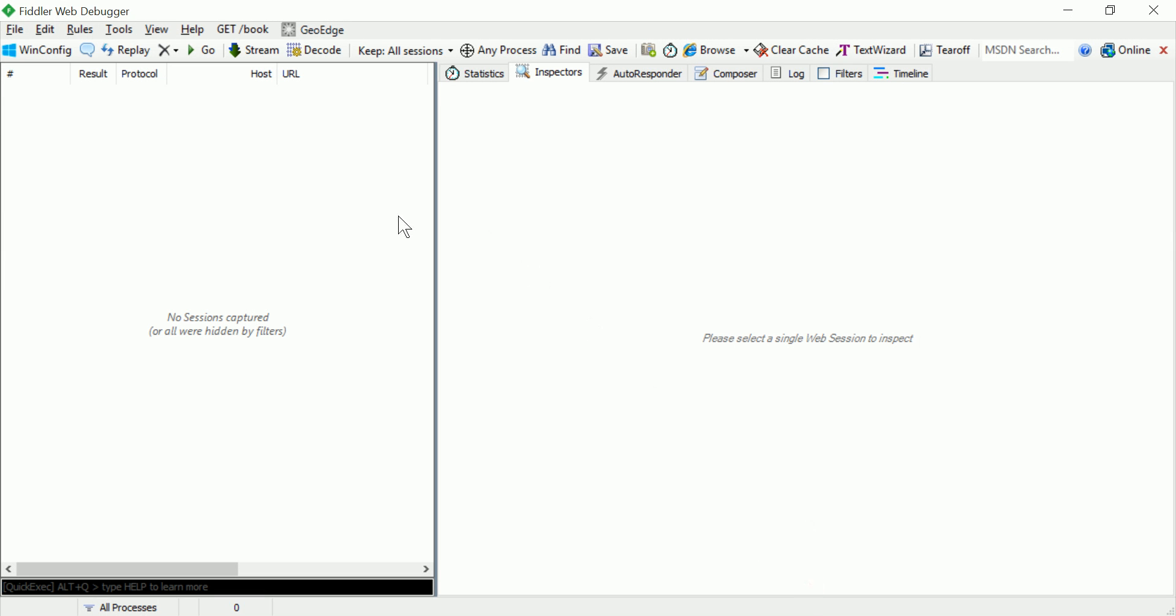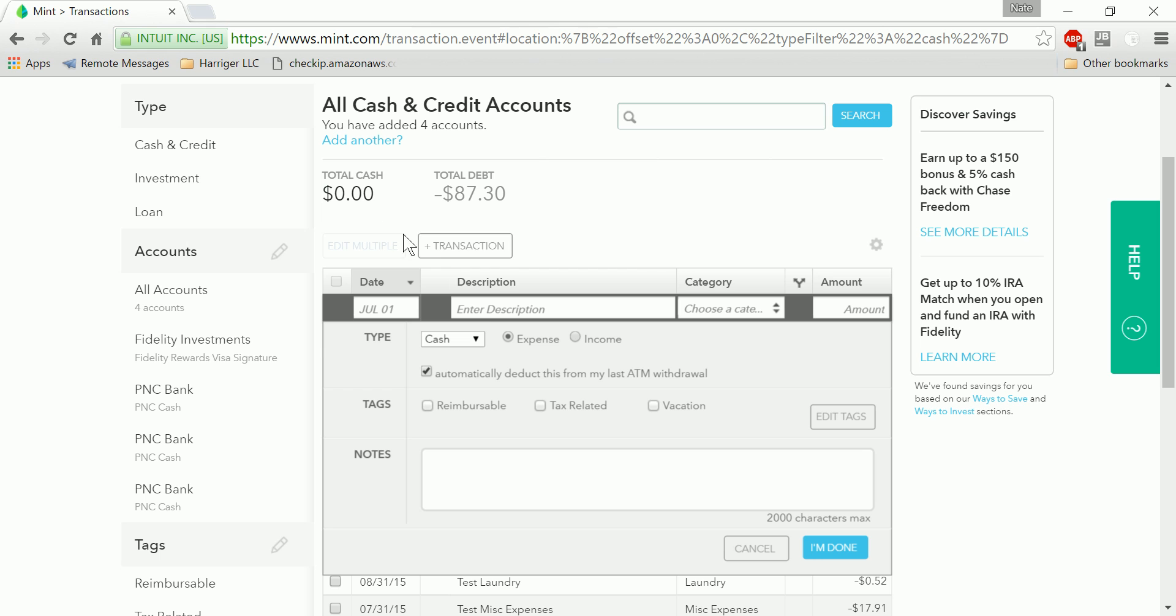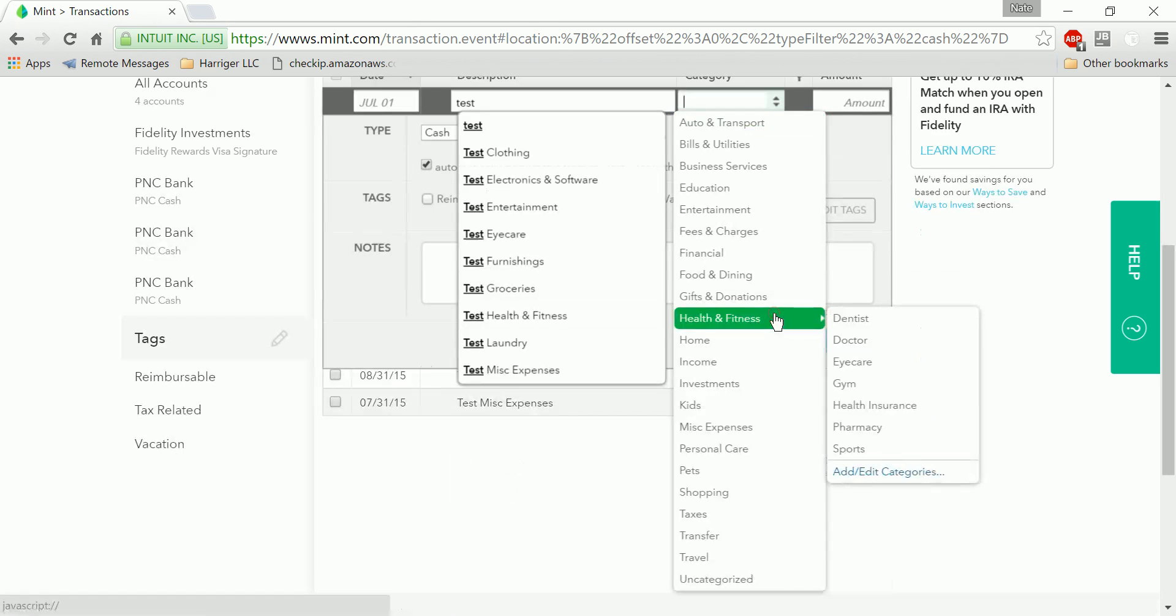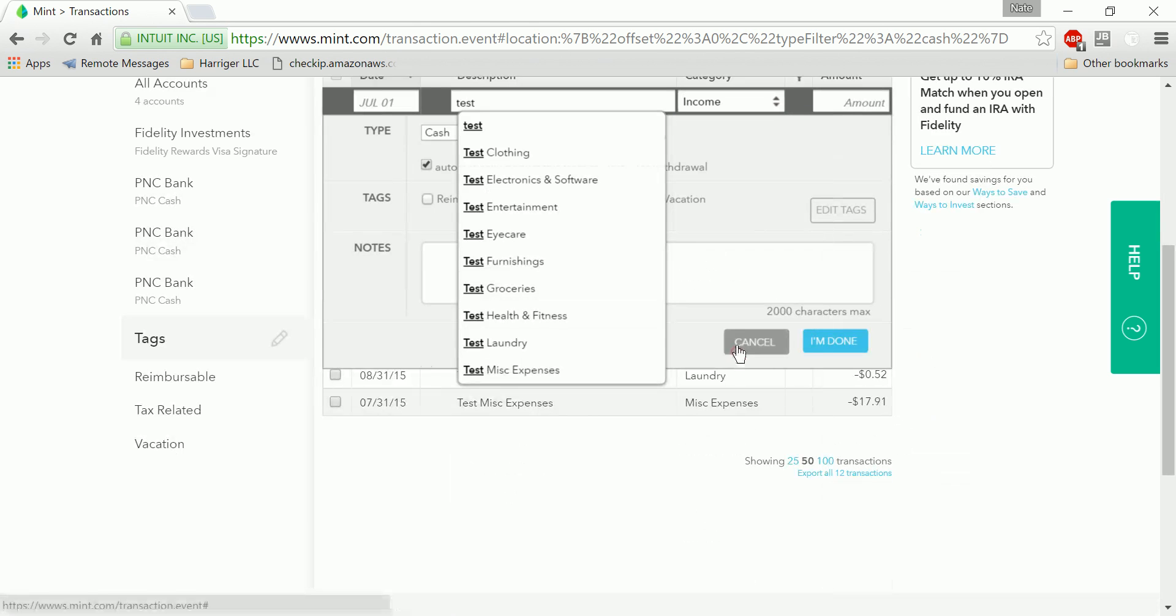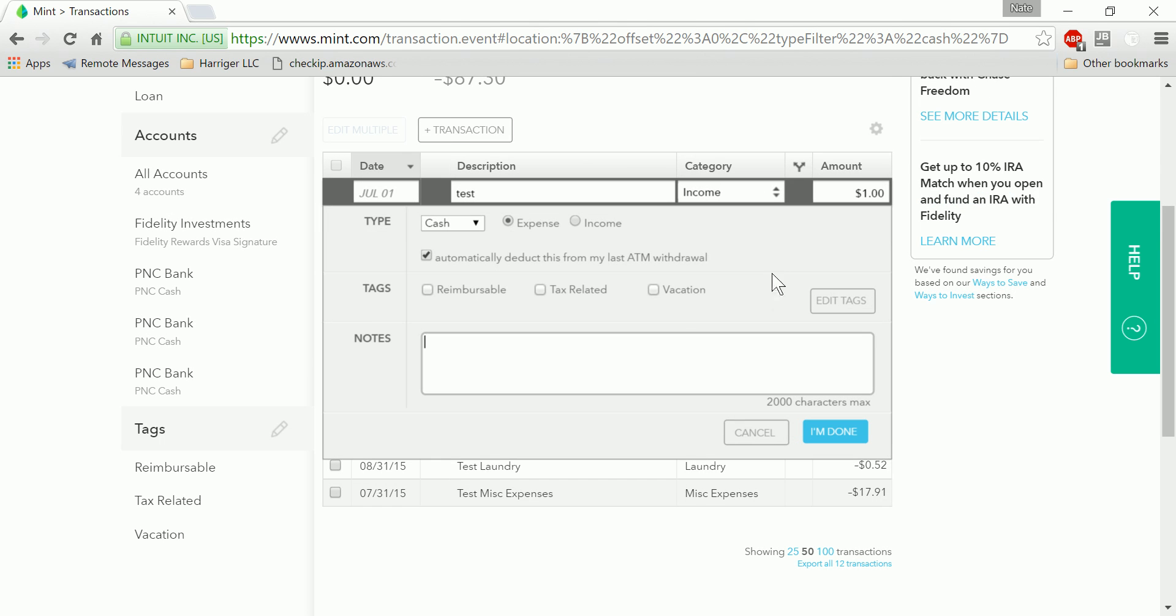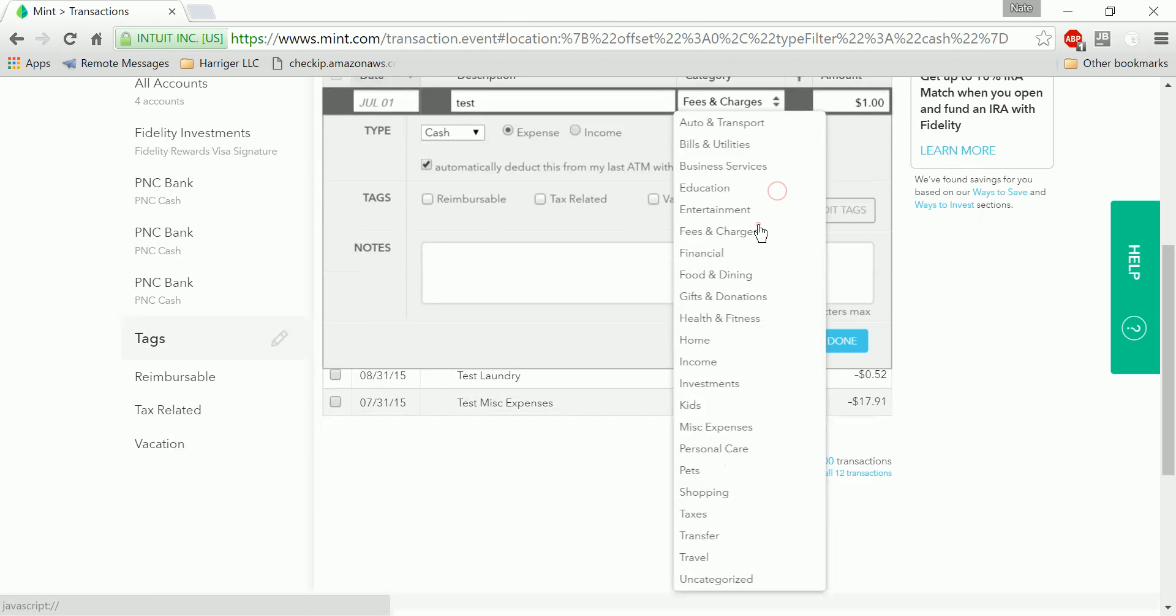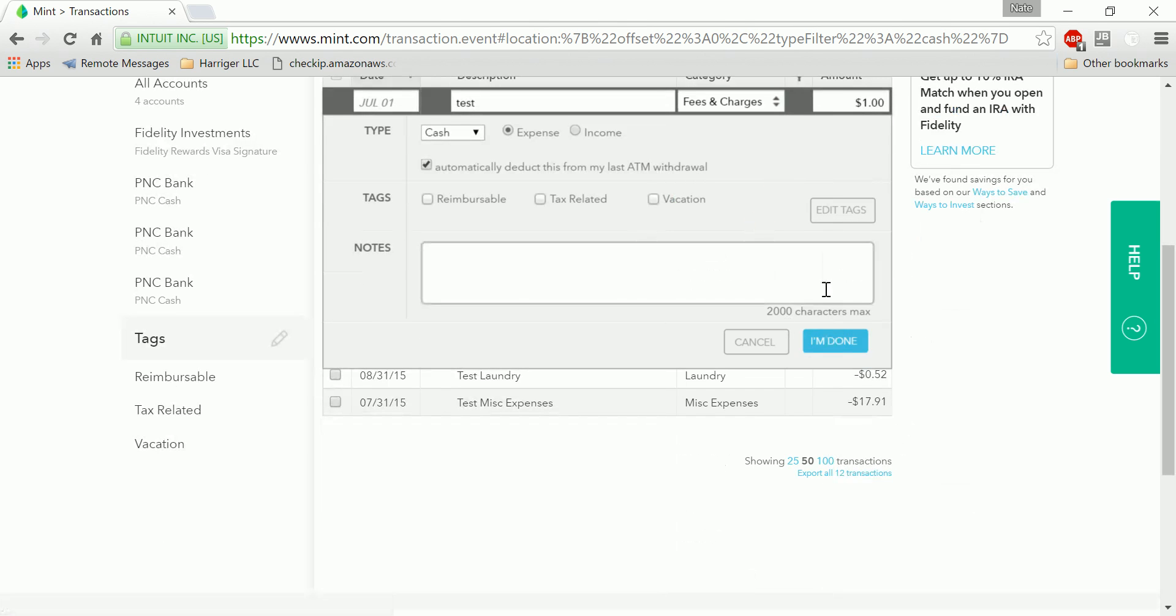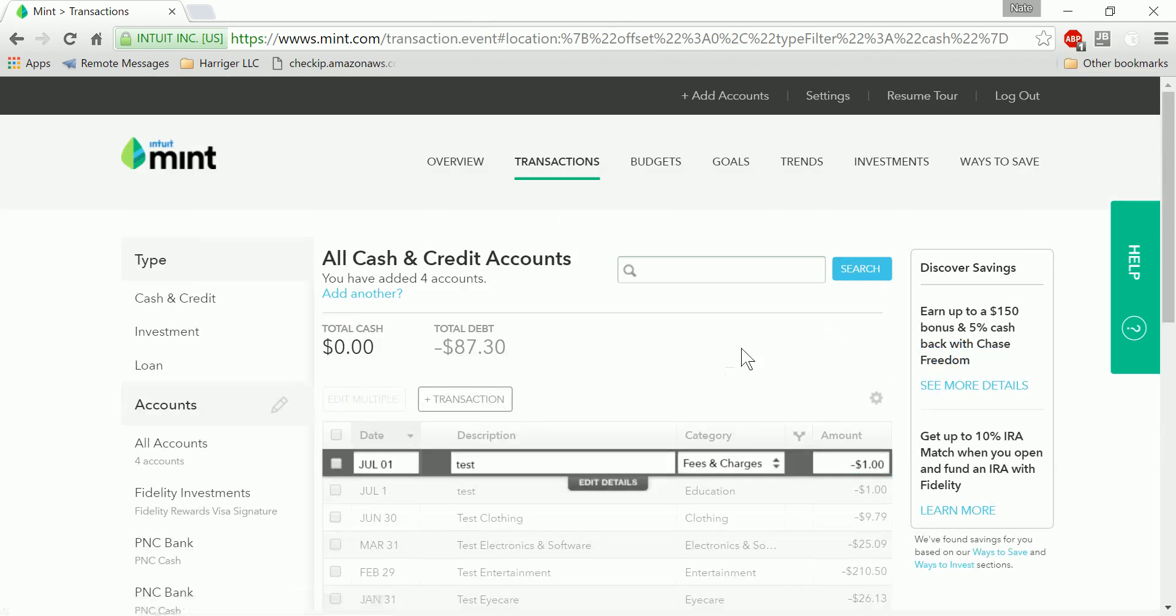Let me demonstrate what that looks like. So if I just fill out another test transaction here, you can add whatever category, an amount of one, and then you can say I'm done.